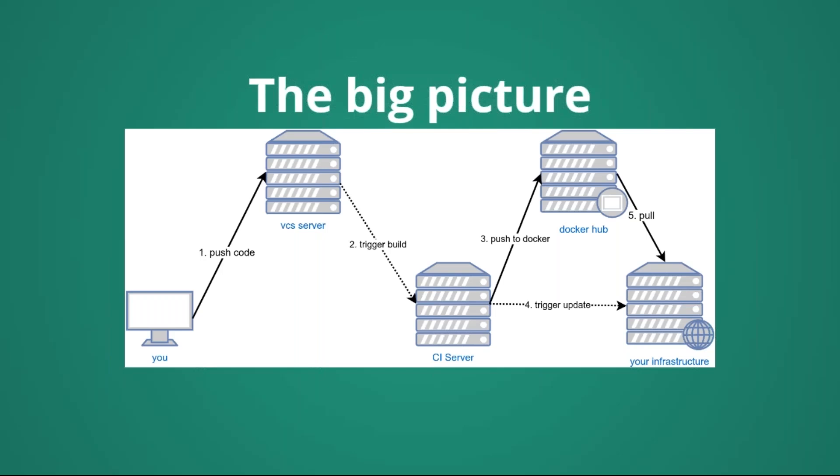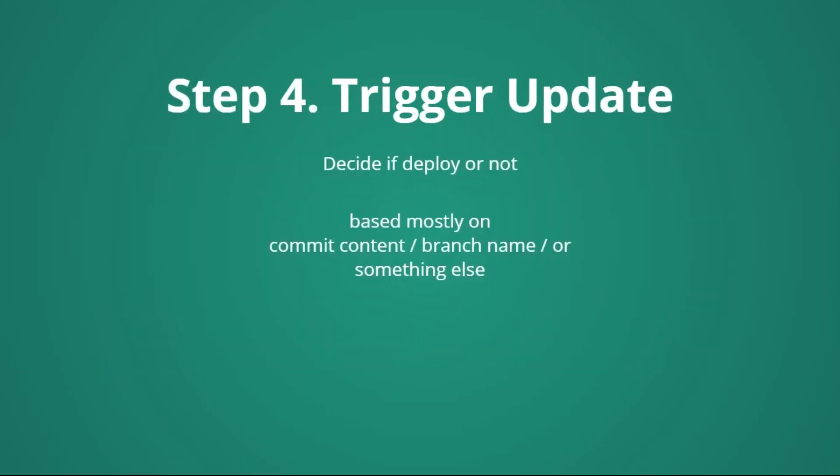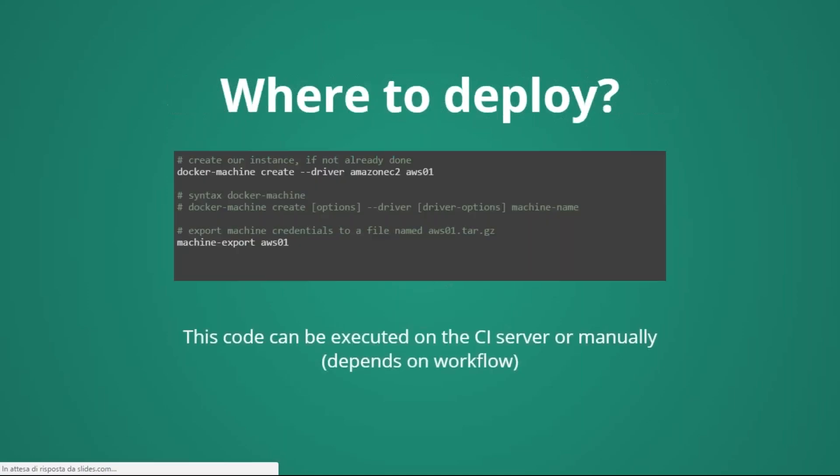Now, as a next step, we can decide or not to deploy. Most of the time, the deploy strategy to decide if trigger it or not is just based on a branch name, or with some command in the commit, or can be even a manual operation, depending on the continuous integration system that we are using. If we want to deploy, we have to decide, in this case, we are using docker-machine. We are going to create a new instance on Amazon, and we call it AWS01. If the instance is not already available, if it's already available, we can skip, essentially, that part.